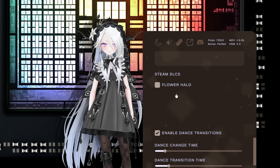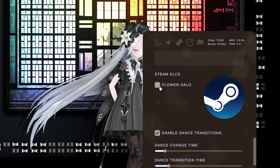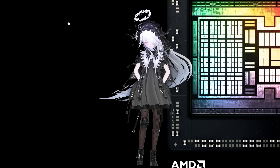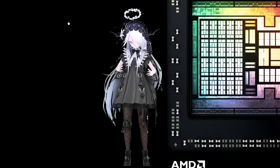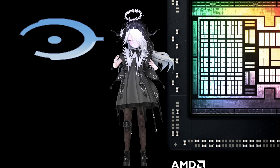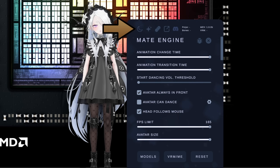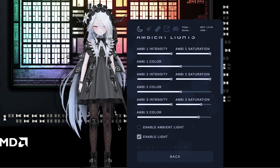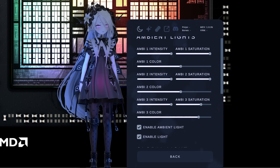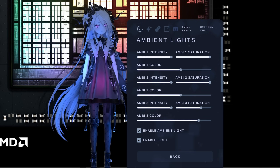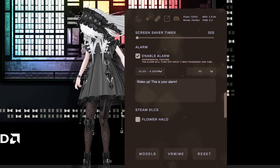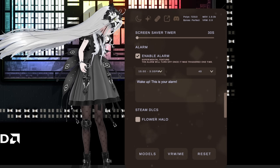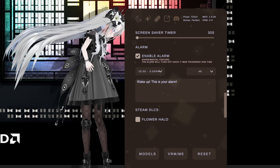A feature that not many desktop applications have is chibi transformation — it makes your model's body smaller. It looks like there will be more Steam DLCs in the future that can be equipped on any model, but at the moment it's just the halo option. The moon icon in the settings is the ambient light mode, which basically makes the model glow in the dark. Mate Engine also has an alarm mode where you can set a time and make a custom message.